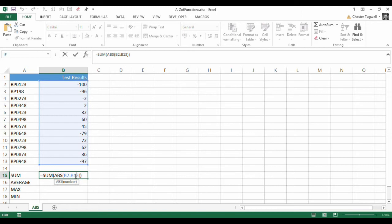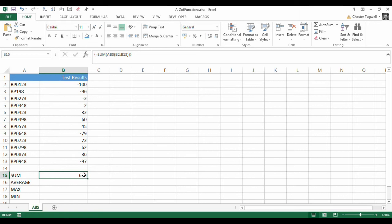Now, what you can do to get around this is to convert this formula to an array formula. Now, normally when we want to confirm a function, we press Enter. But instead, if you press Ctrl-Shift-Enter, you create what's called an array formula.